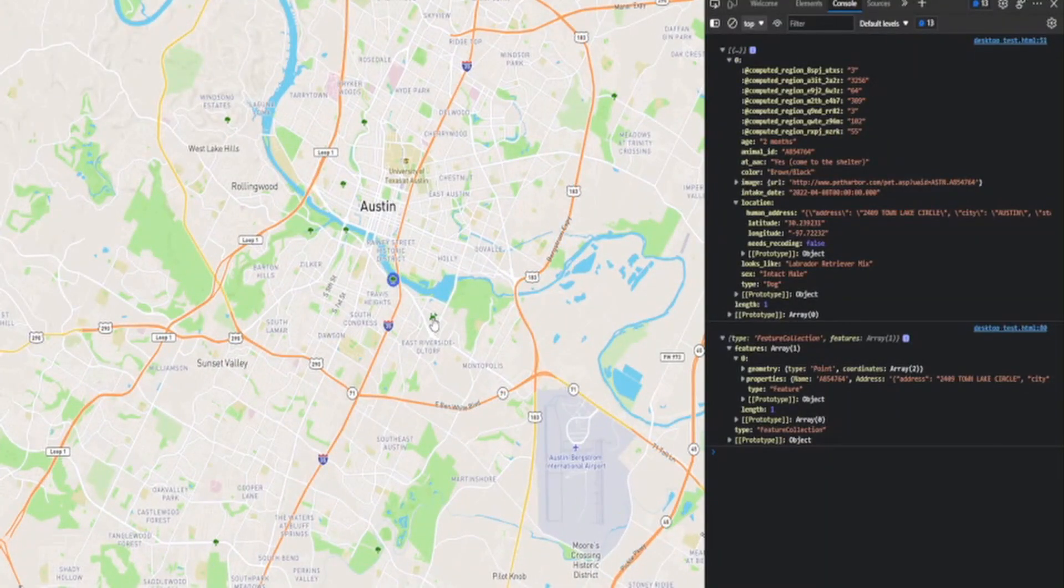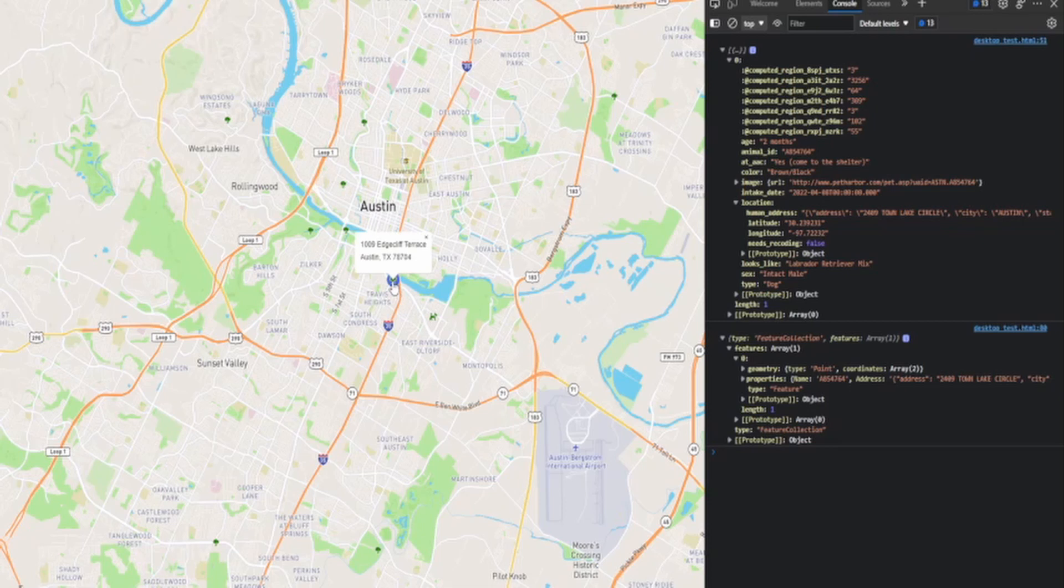I can click on it and it then highlights, oh, and that basically is the off-leash area that's closest to this lost pet.